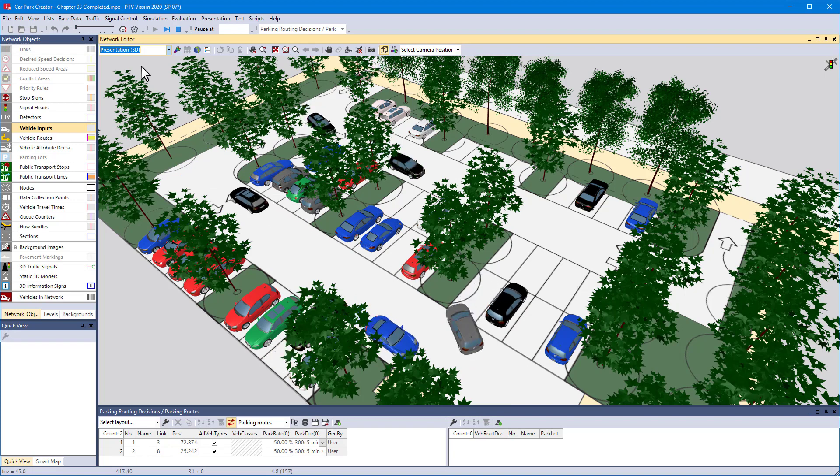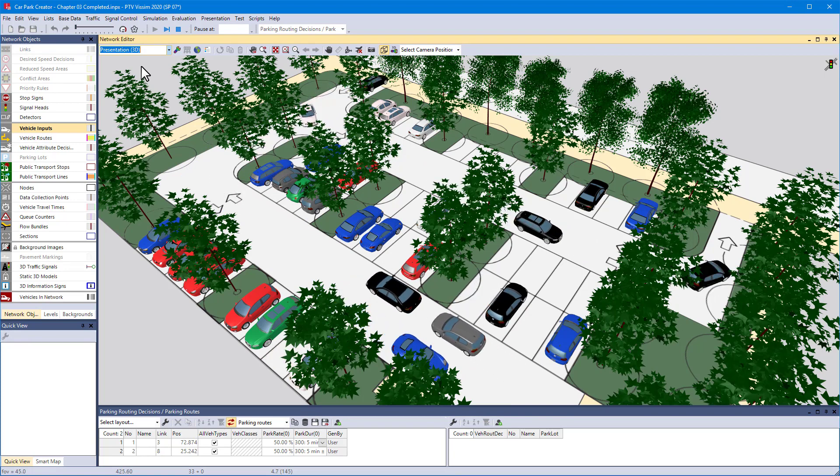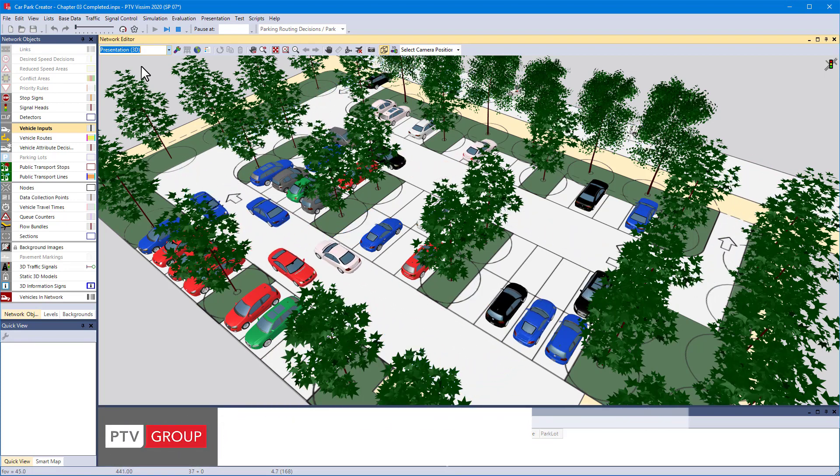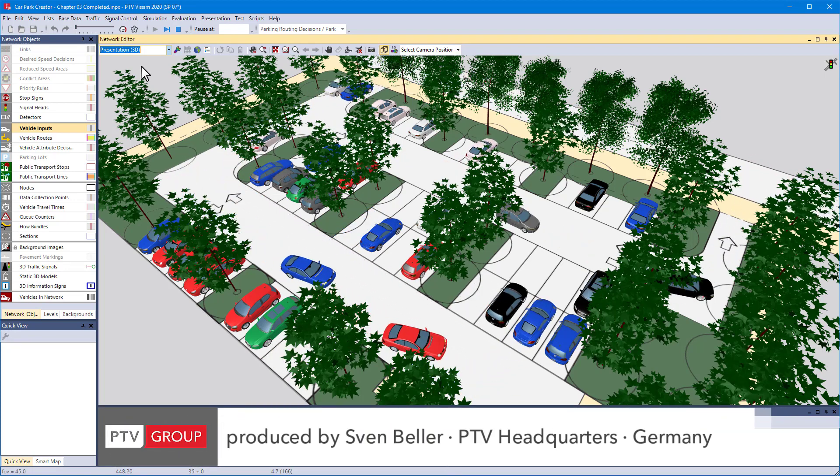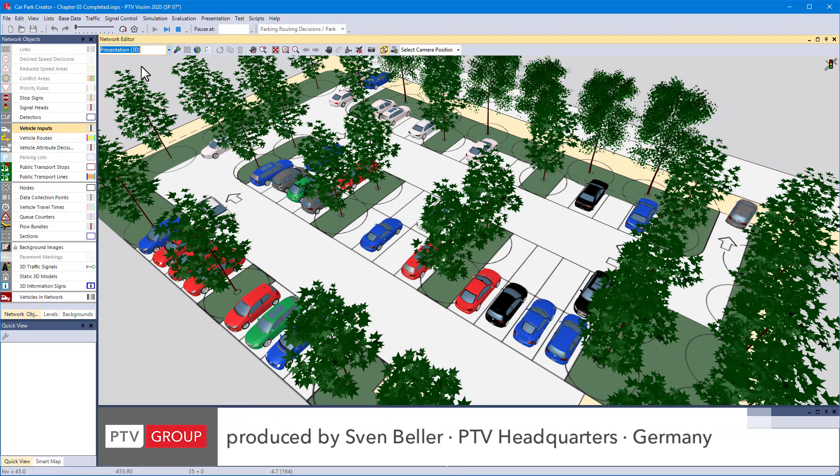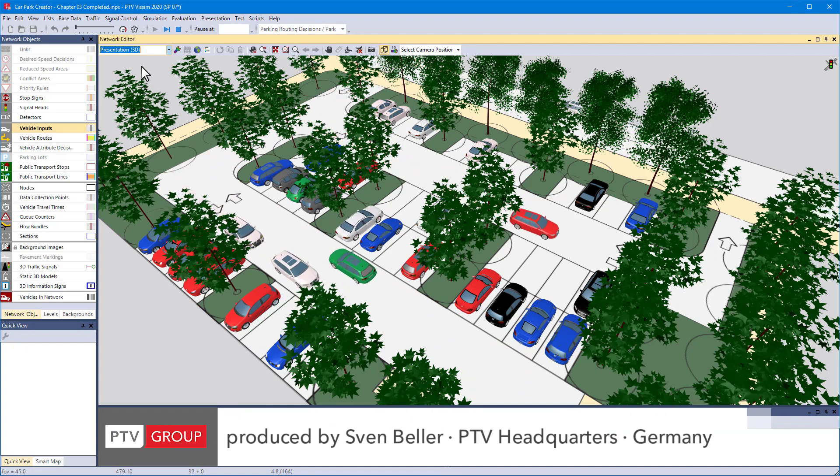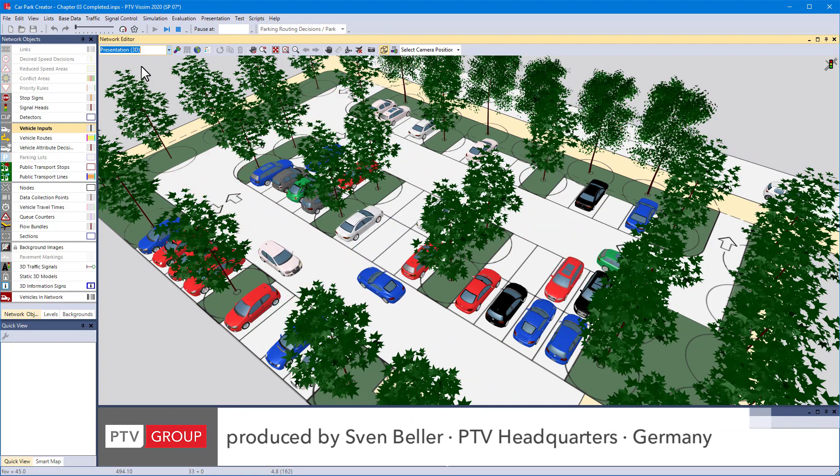So, we've successfully finished the car park. You're ready now to continue using the PTV-Visim car park creator in your own projects. Thanks for watching.